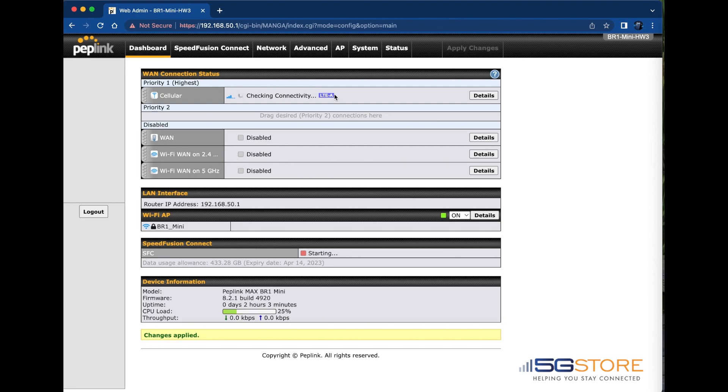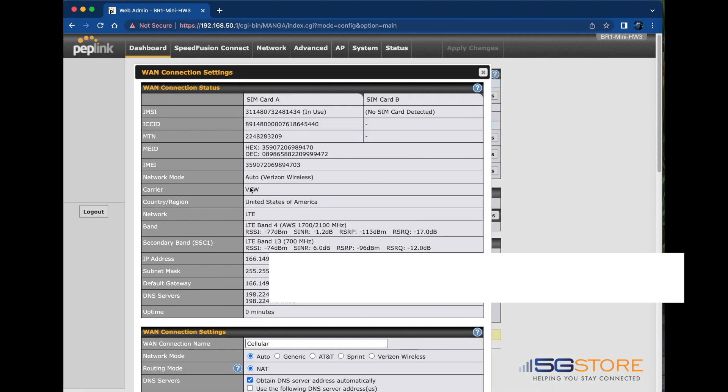At this time, the cellular connection is refreshing and once it reconnects, I can verify the IP address my Mac is receiving matches the one the router is connected to. And there we have it.